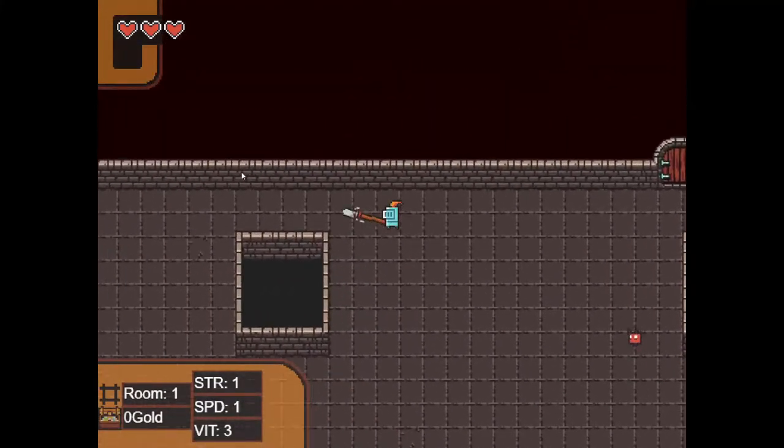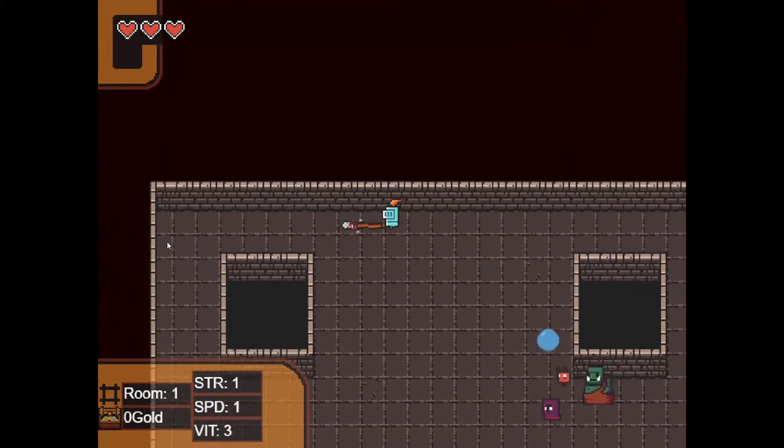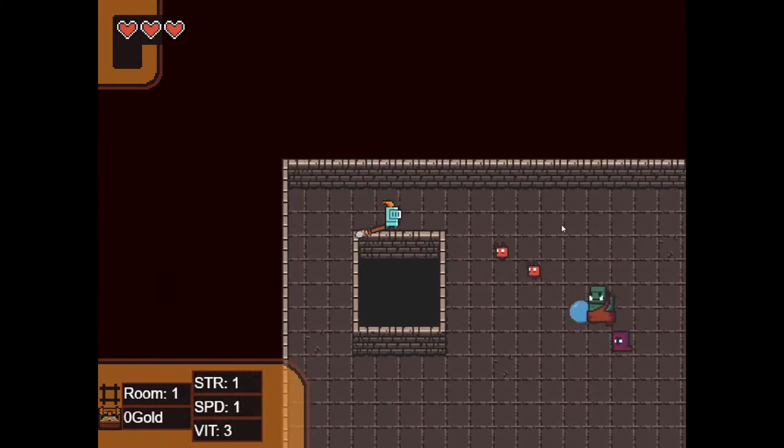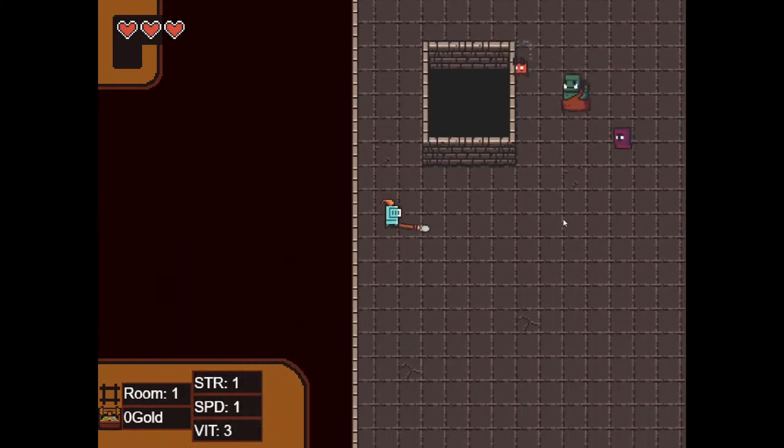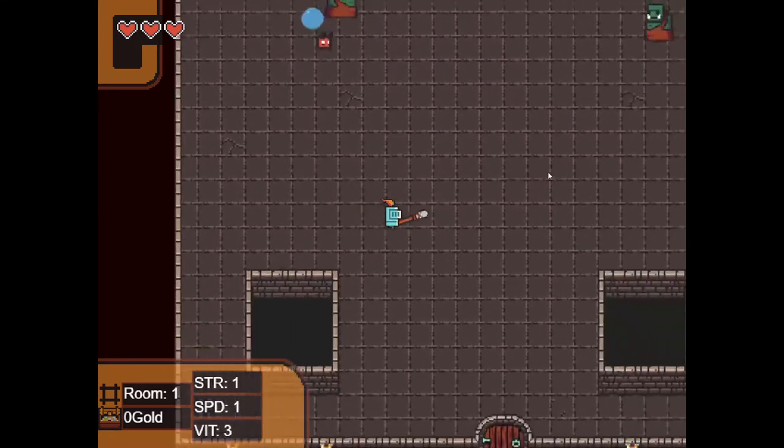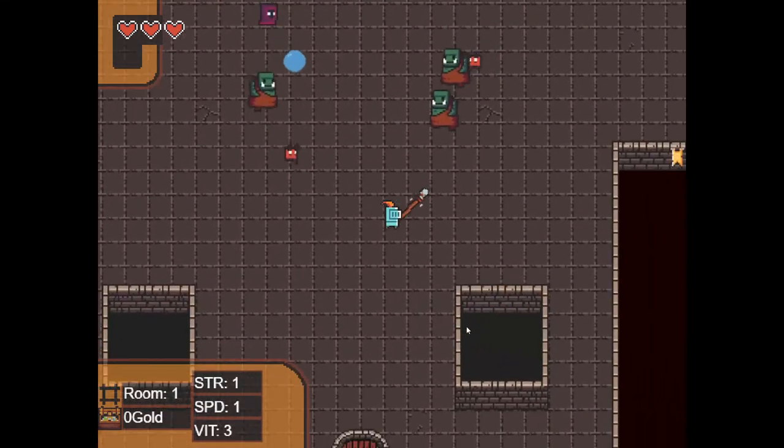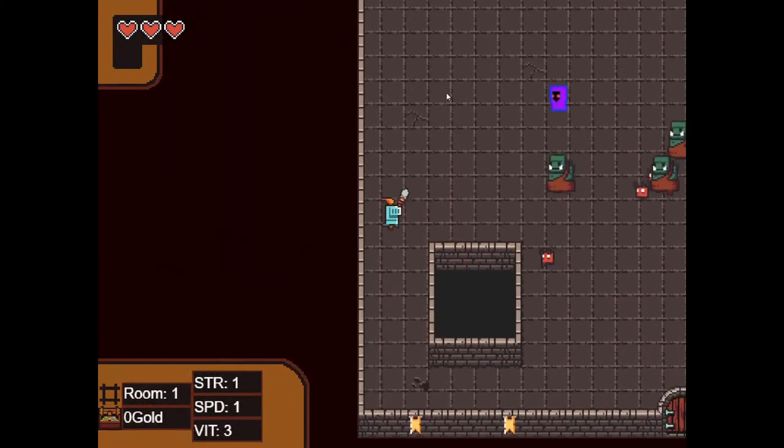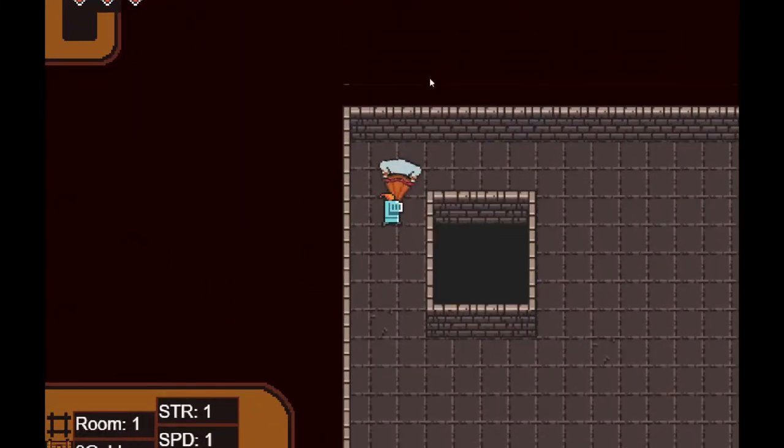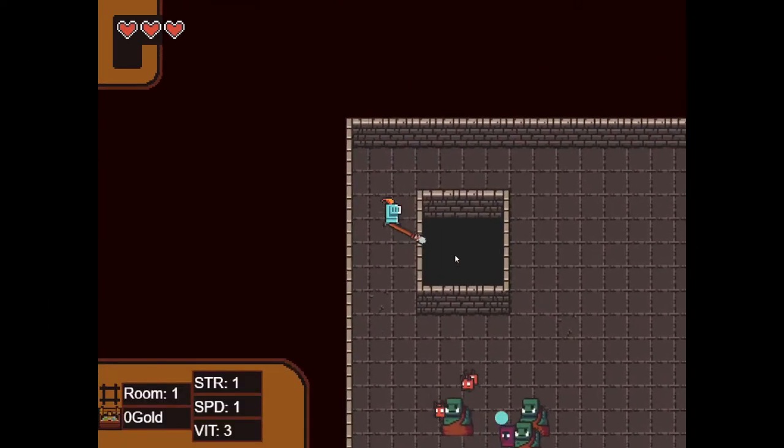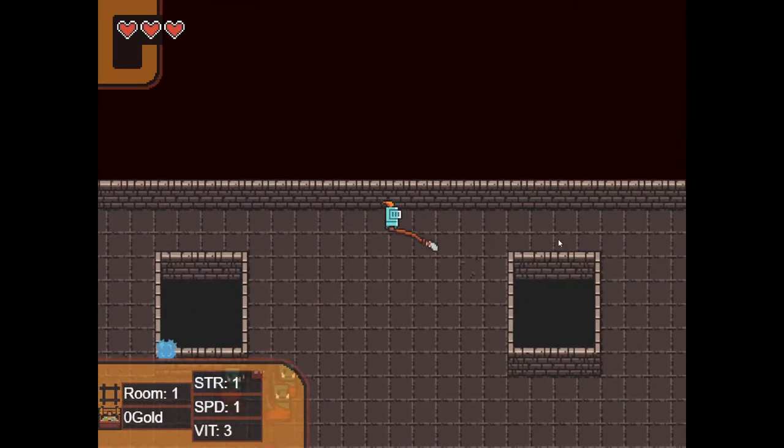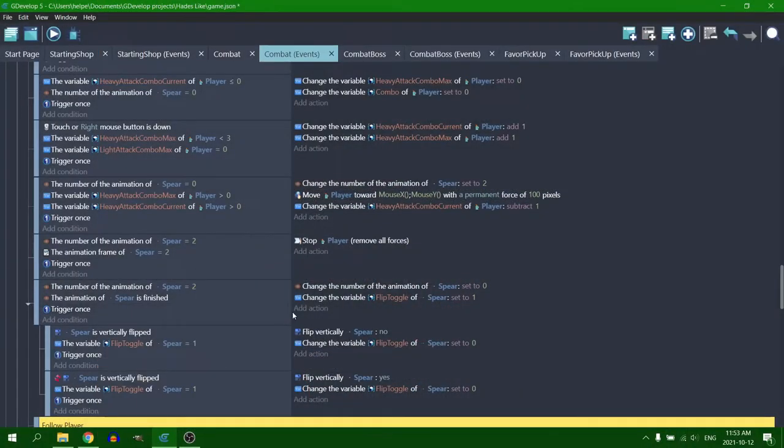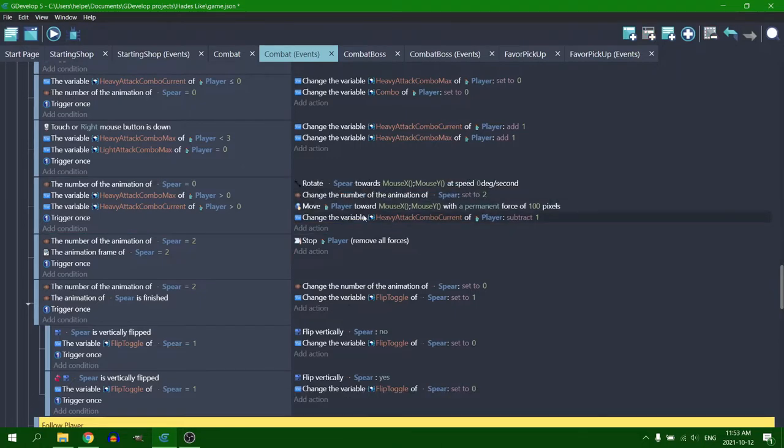And of course, I started with all of the easy stuff first. Starting with the fact that your attacks didn't actually go in the direction of the mouse after you've locked yourself into a combo. The spear would point the way of the original attack, but your character would lunge towards the mouse, which obviously wasn't intended. So this was probably the easiest fix out of everything. All I had to do was slot in, rotate spear towards mouse before the attack, and that was it.